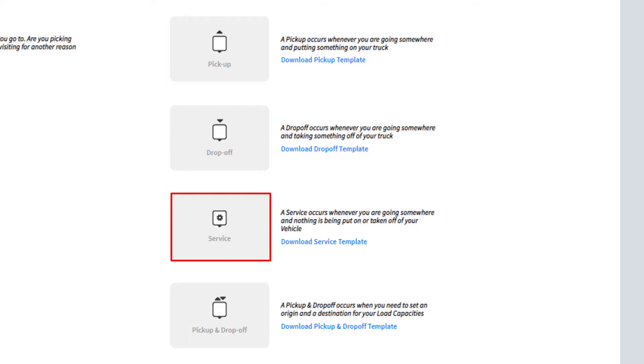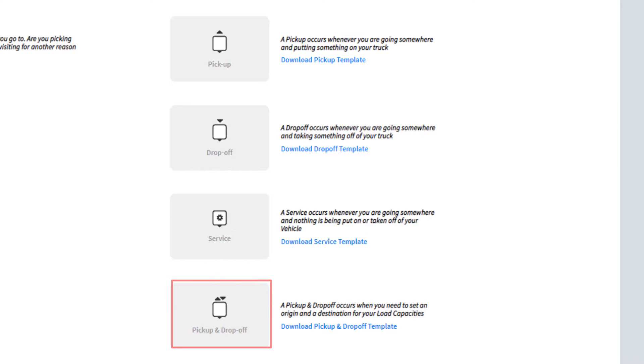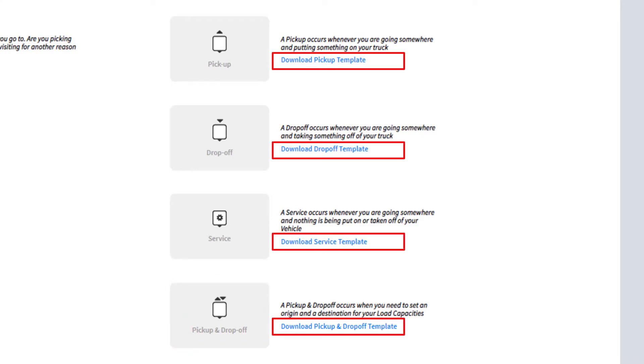With this order type, no loads change hands. Select Pickup and Drop-off if your vehicles pick up loads at one location and deliver to another location. If needed, templates are included for each order type.